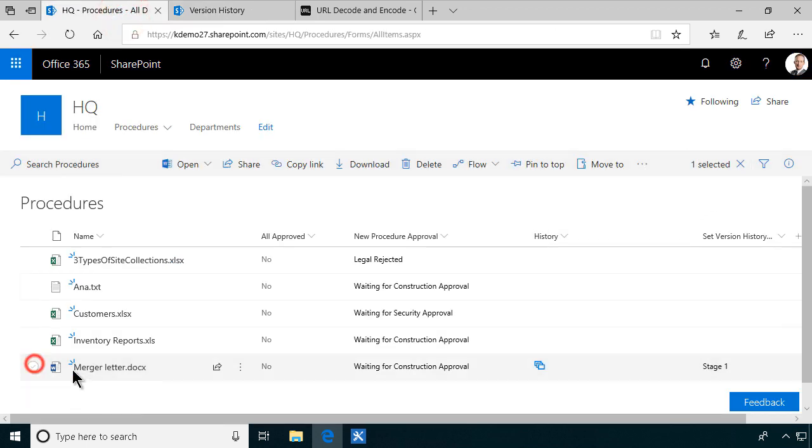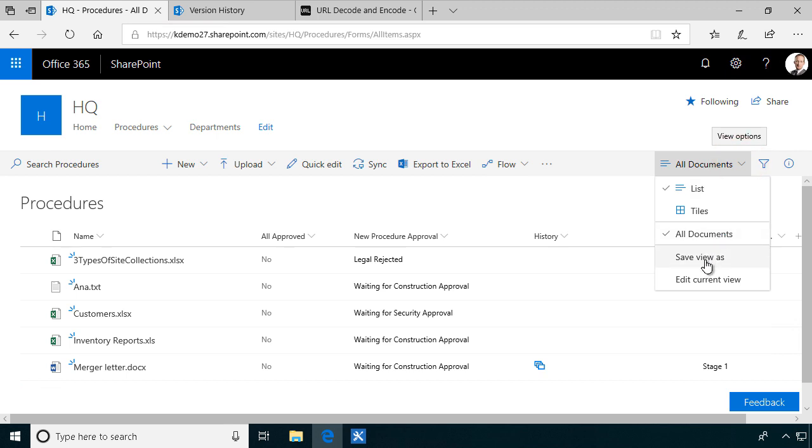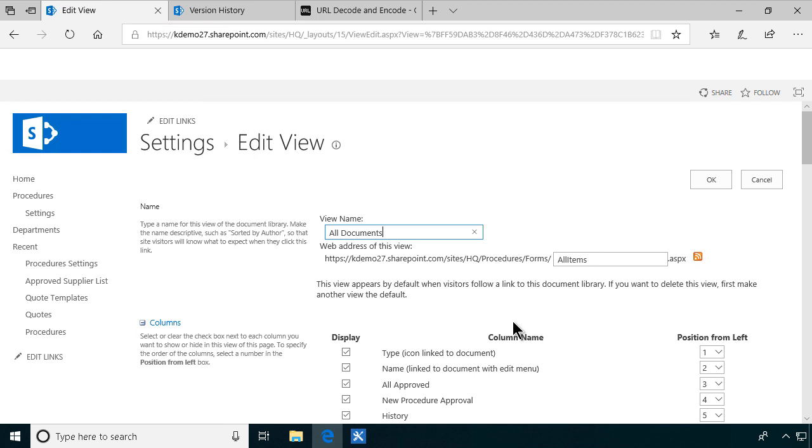Now we just need to modify the view here. We don't want users to see that set version history link. So just remove that. Set version history link. Okay.